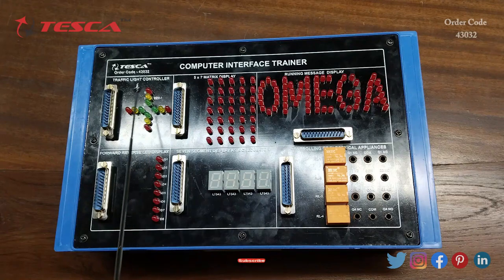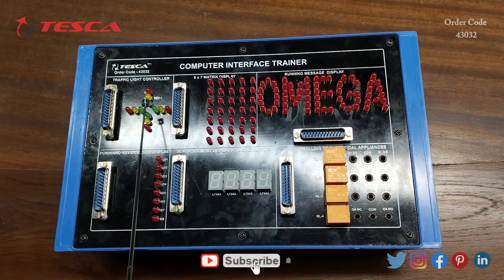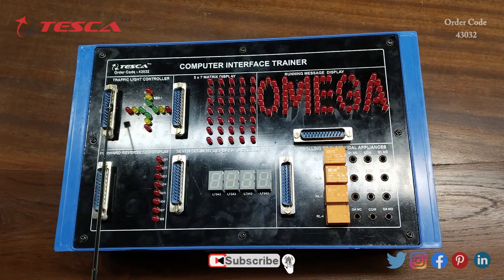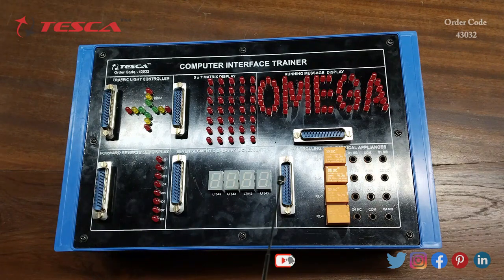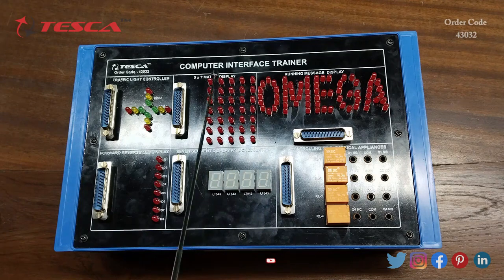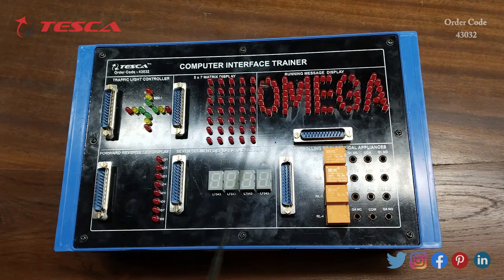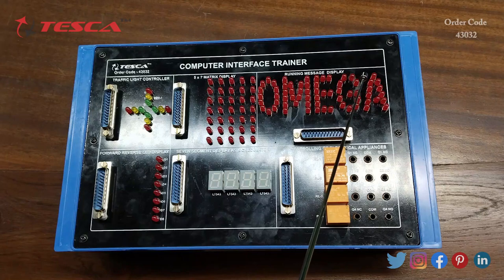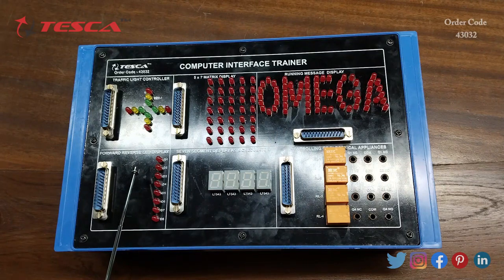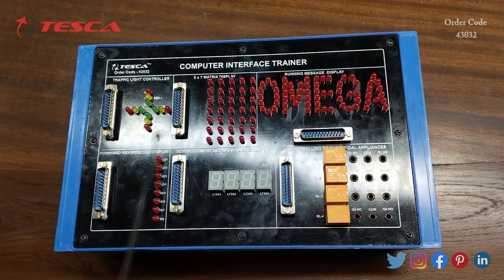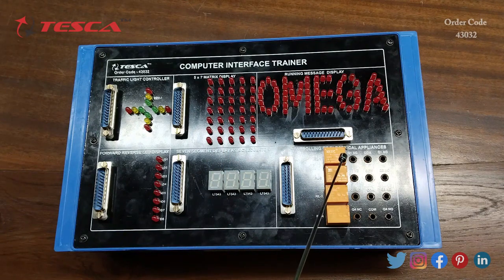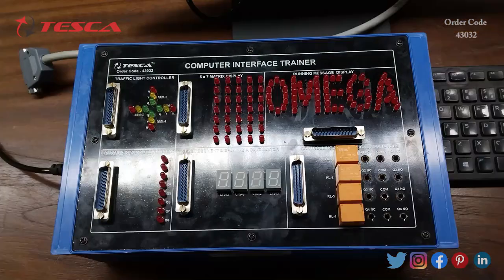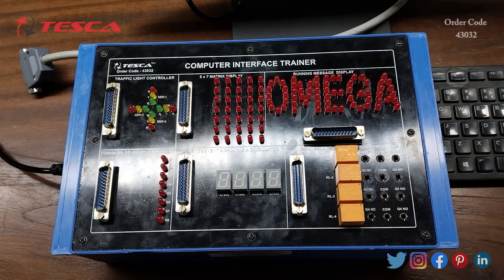The first section is the traffic light controller, where we are using LEDs for traffic light indication. There are six 25-pin male connectors. Then there is the 5x7 matrix display section, the running message display section, the forward/reverse LED display section, the 7-segment display as a calculator section, and the controlling of electrical appliances section.